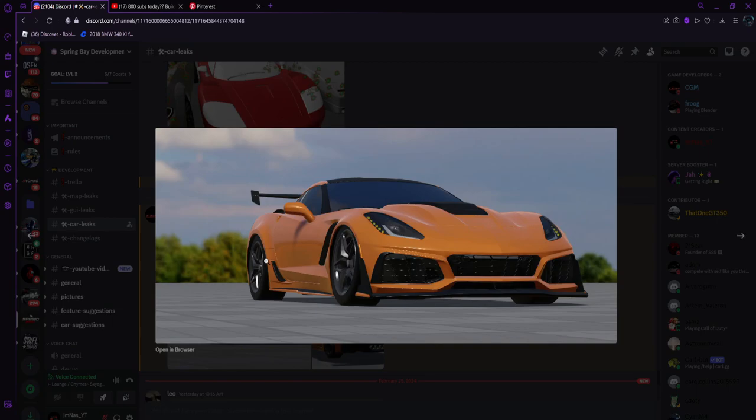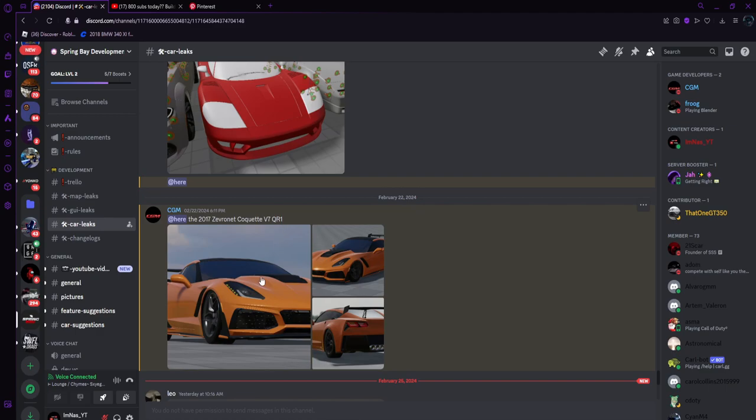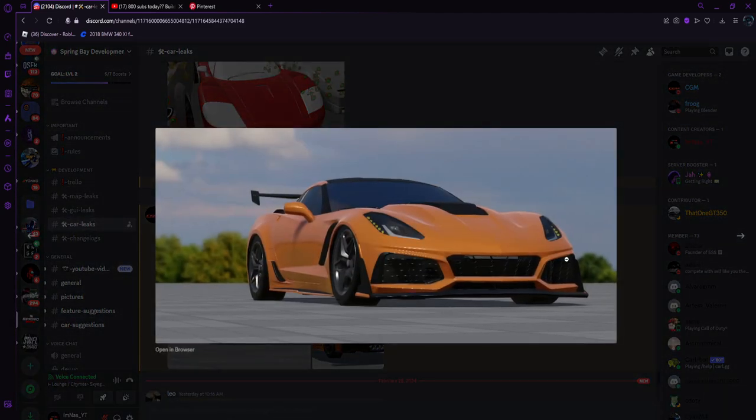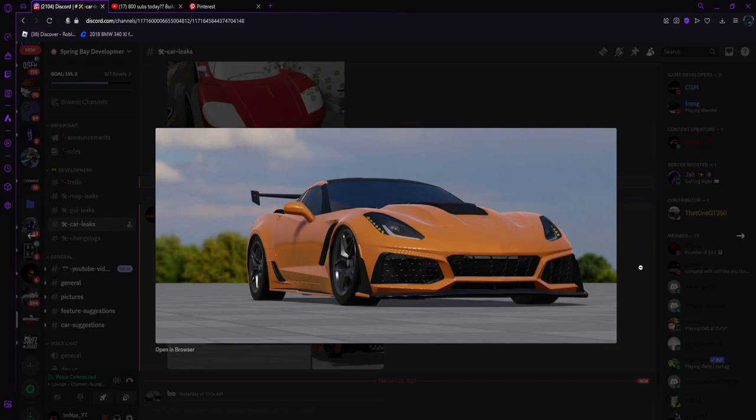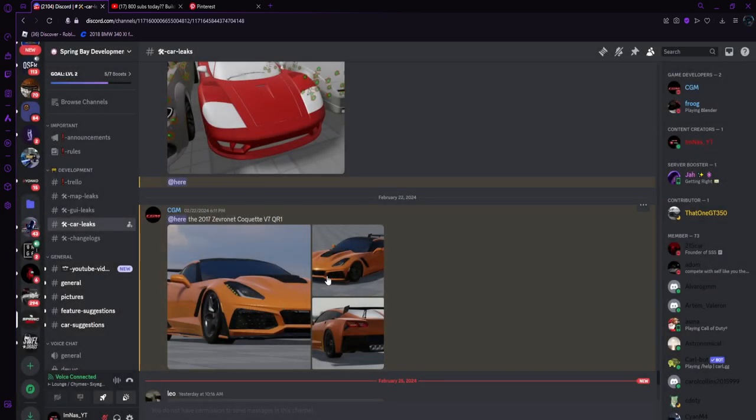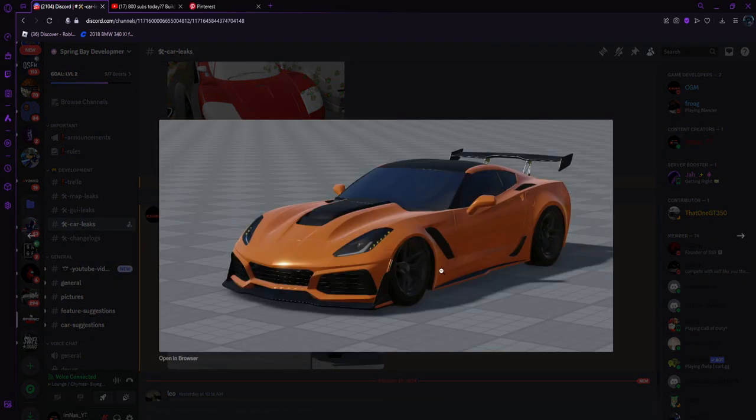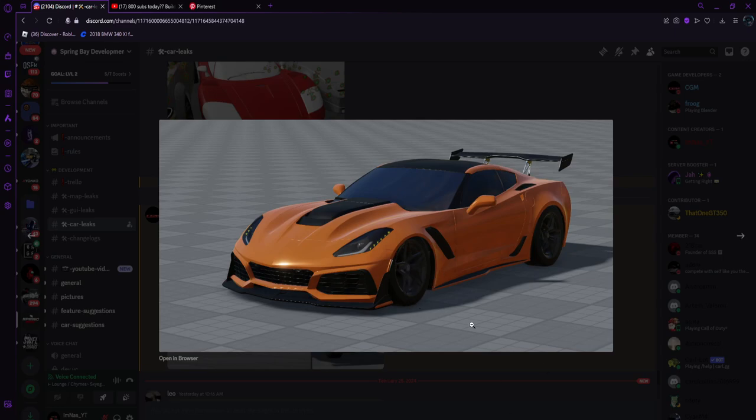Here we have a Corvette ZR1 right here. It's definitely detailed, bro. They just got the map done - I don't know if I showed the map but they've been working on it. Bro, the design is beautiful on this car.